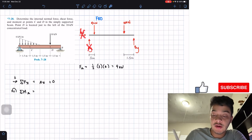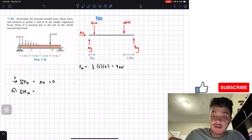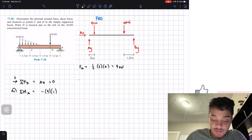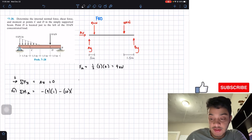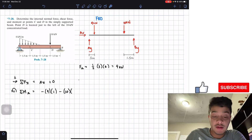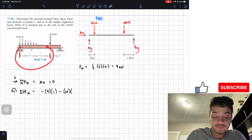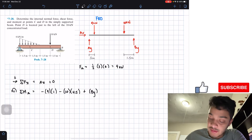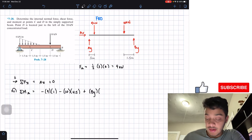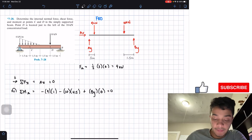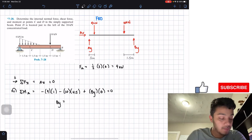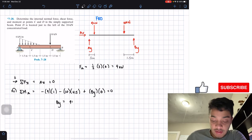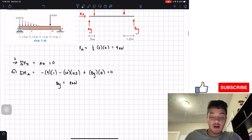Since the moment is taken about A, A_x and A_y have no moment arm. The 9 kN resultant is negative (clockwise) times 1 meter, plus the 10 kN times a distance of 4.5 meters, plus B_y (counterclockwise, positive) times 6 meters, all equal to zero. Solving for B_y gives us 9 kilonewtons.